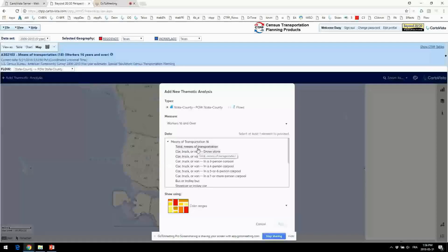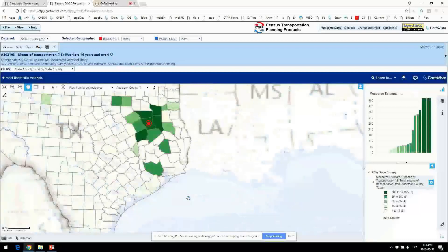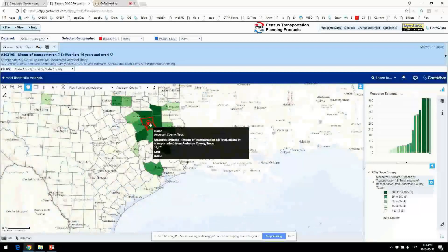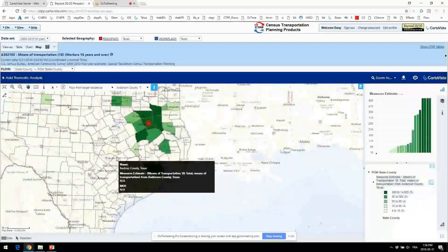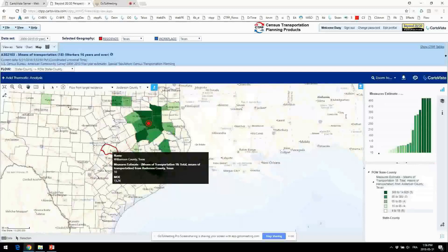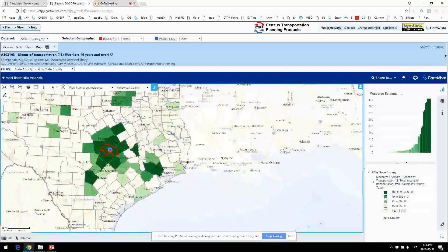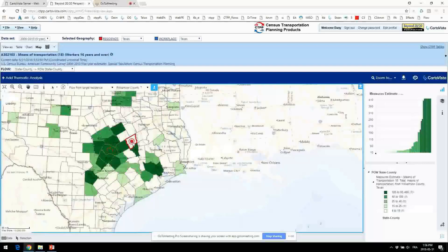Let's look at flows. I'll pick total means of transportation as the basic measure. You can see I have a target right now — the first one in Texas. We're looking at Anderson County, which is alphabetically the first one. I can use the flow tool to click on the target, and you can see we have the total means of transportation flowing from that target residence.